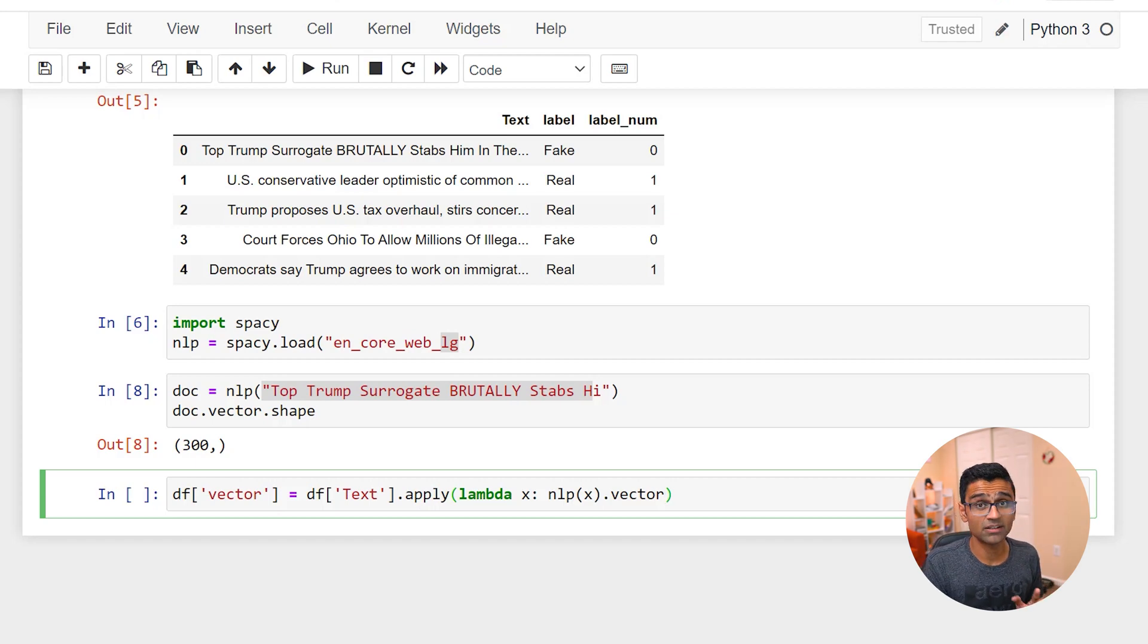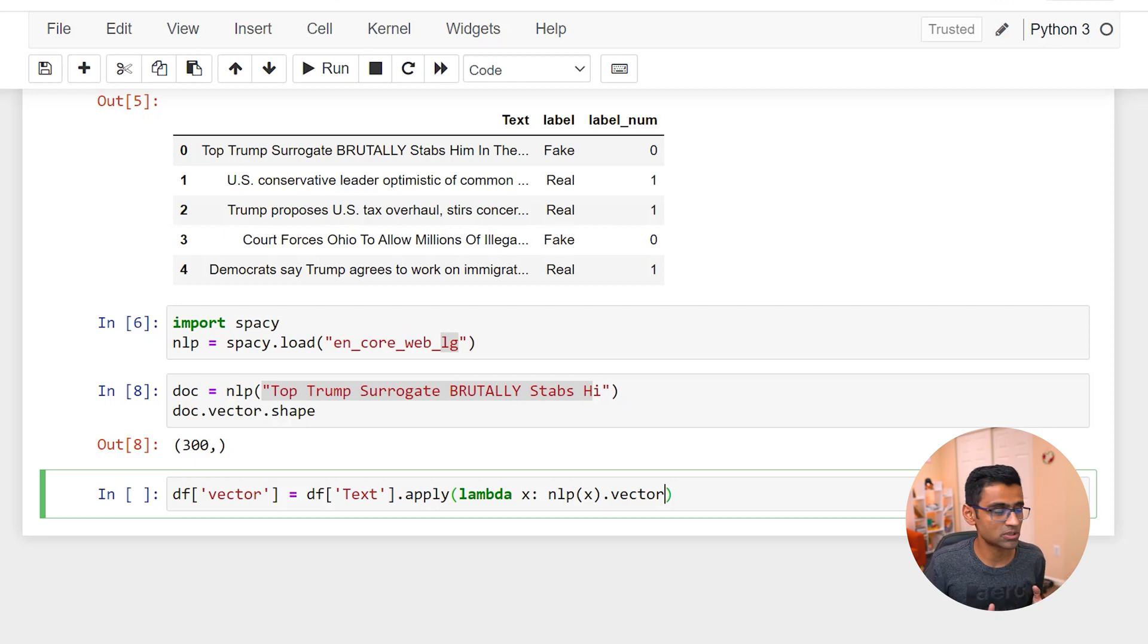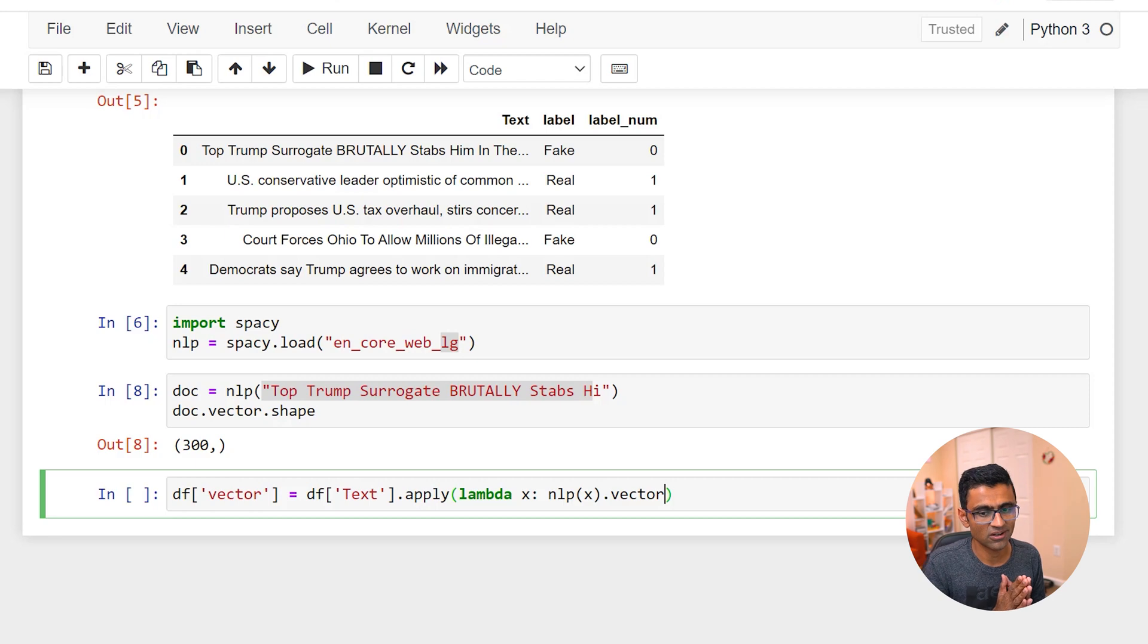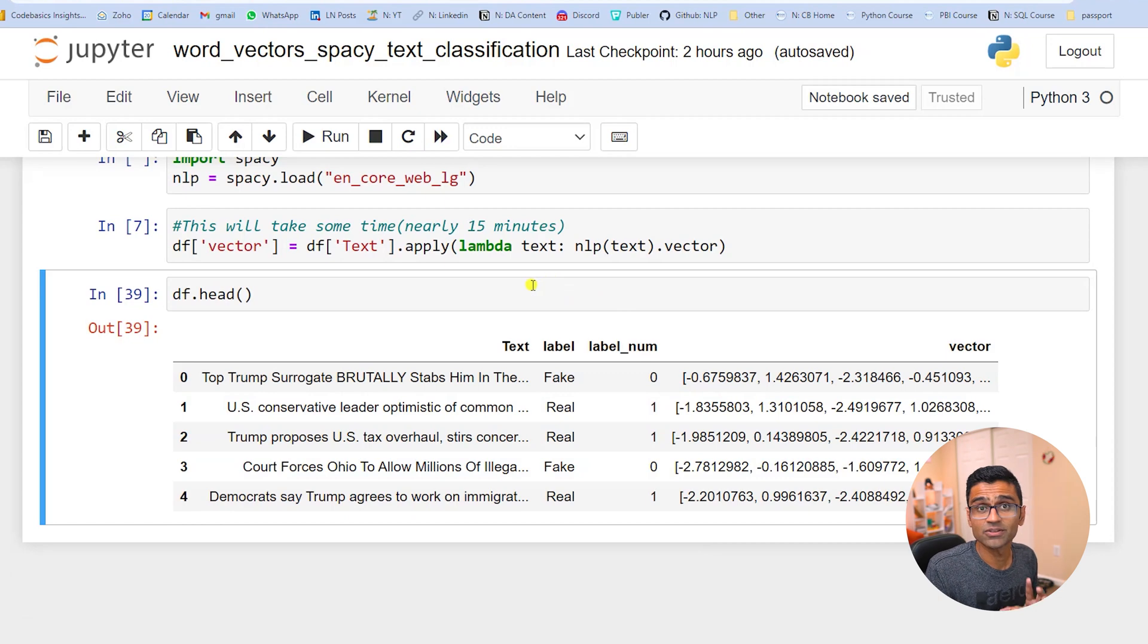You can run it. Now the thing is this is not a very fast operation. So when I execute this, it's gonna take more than 15 minutes. So I will do that and I'll be back after a few minutes.